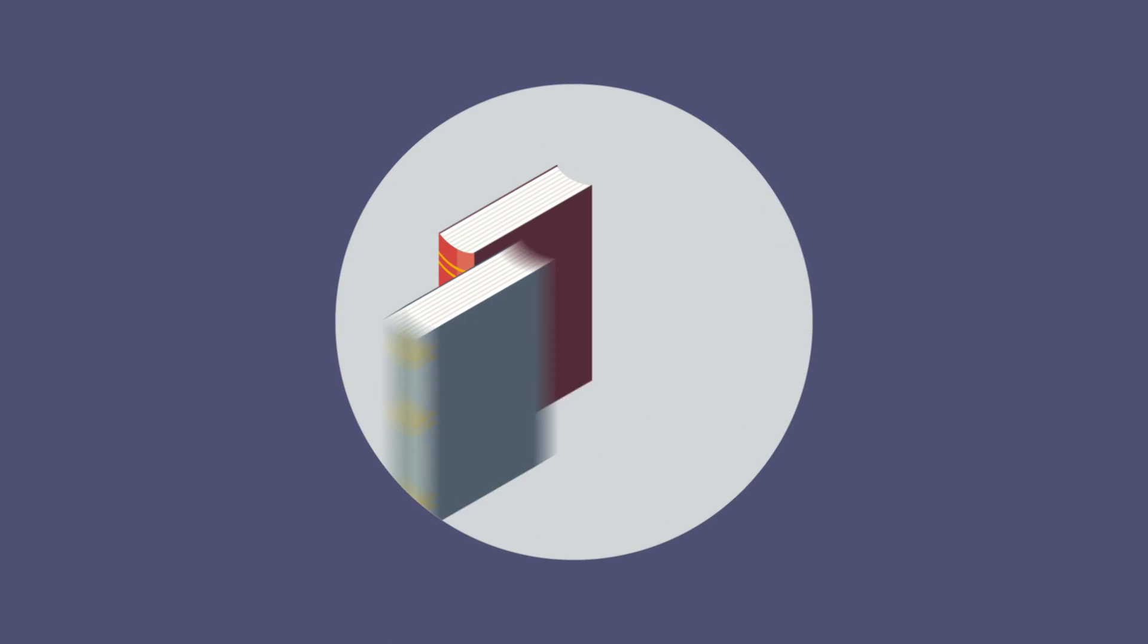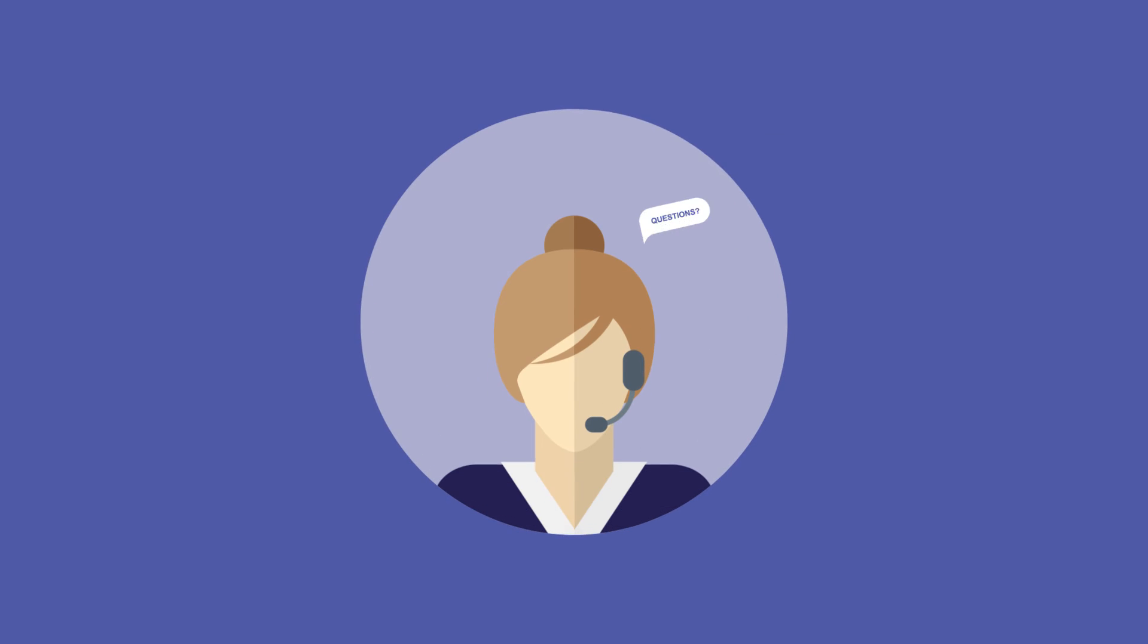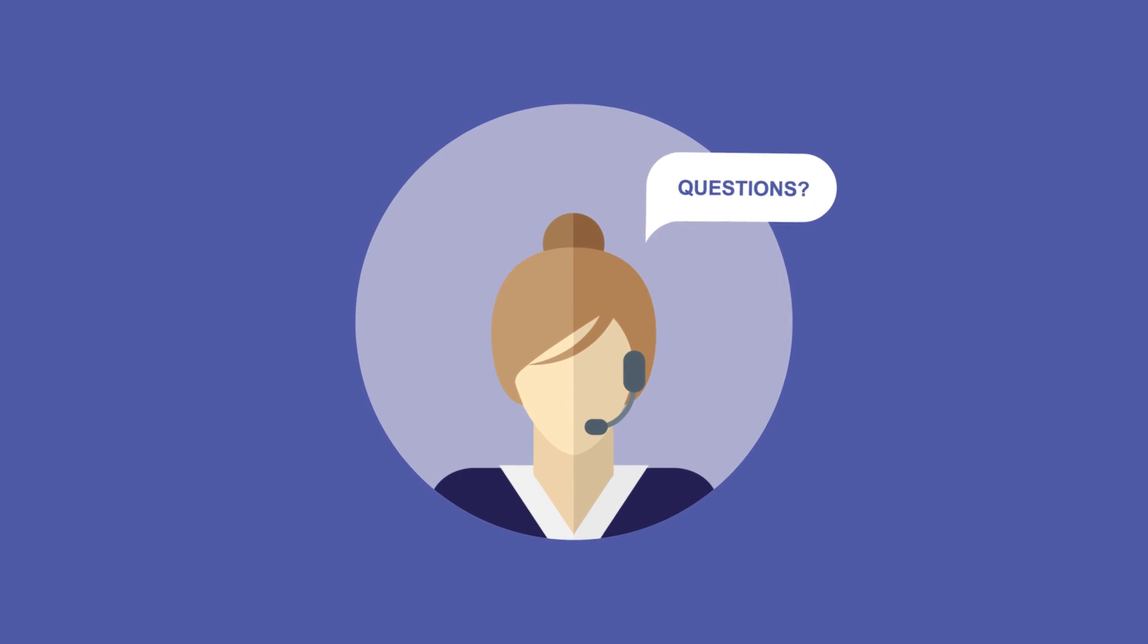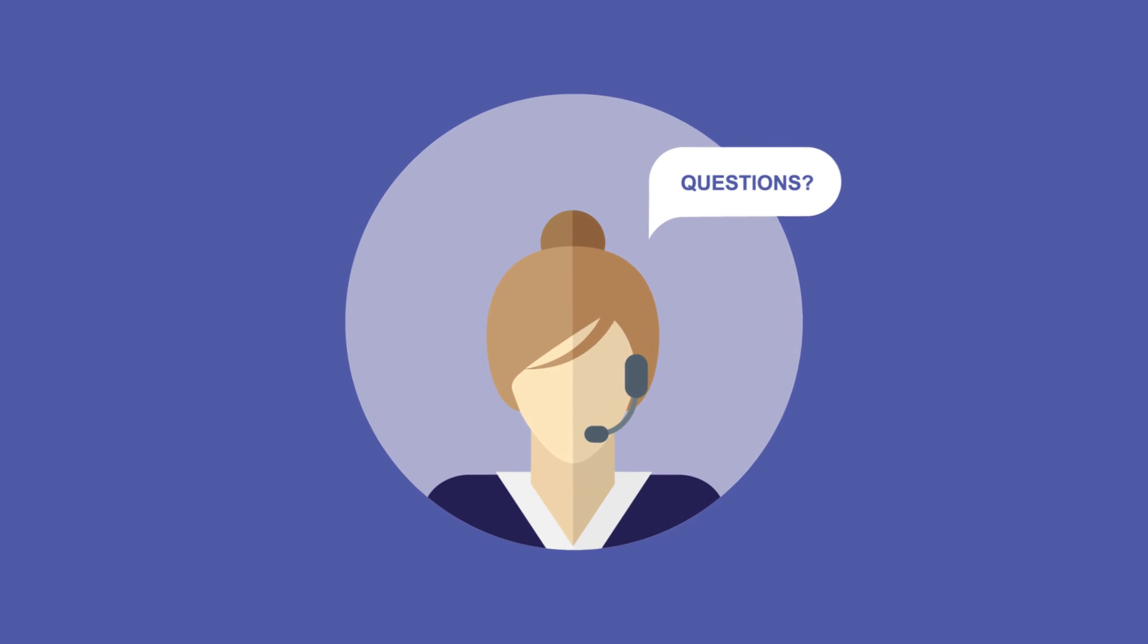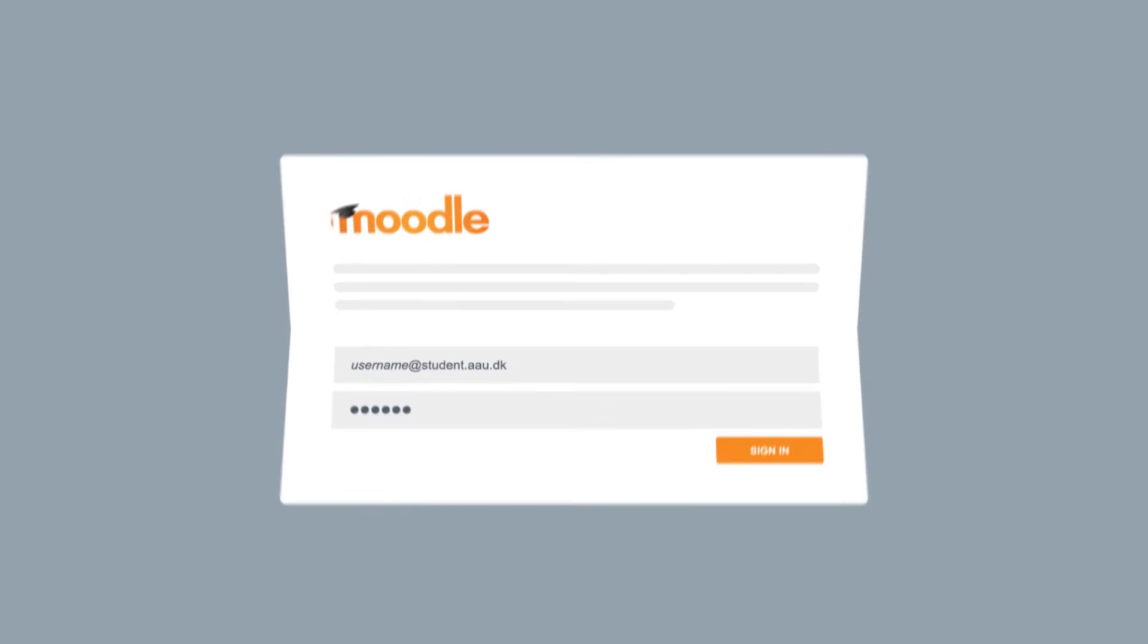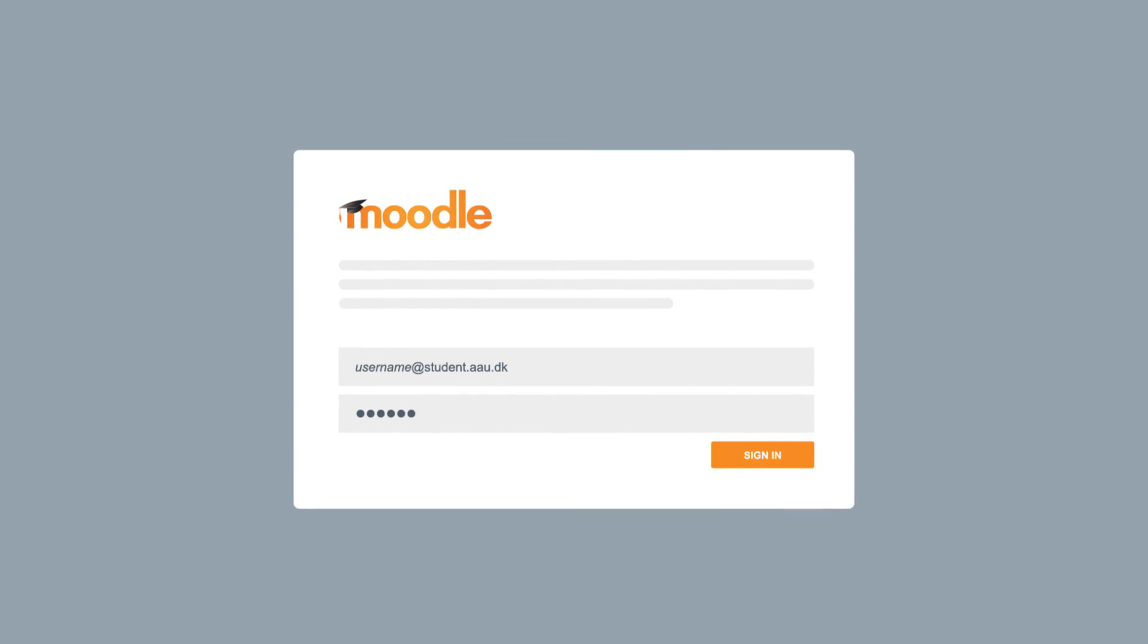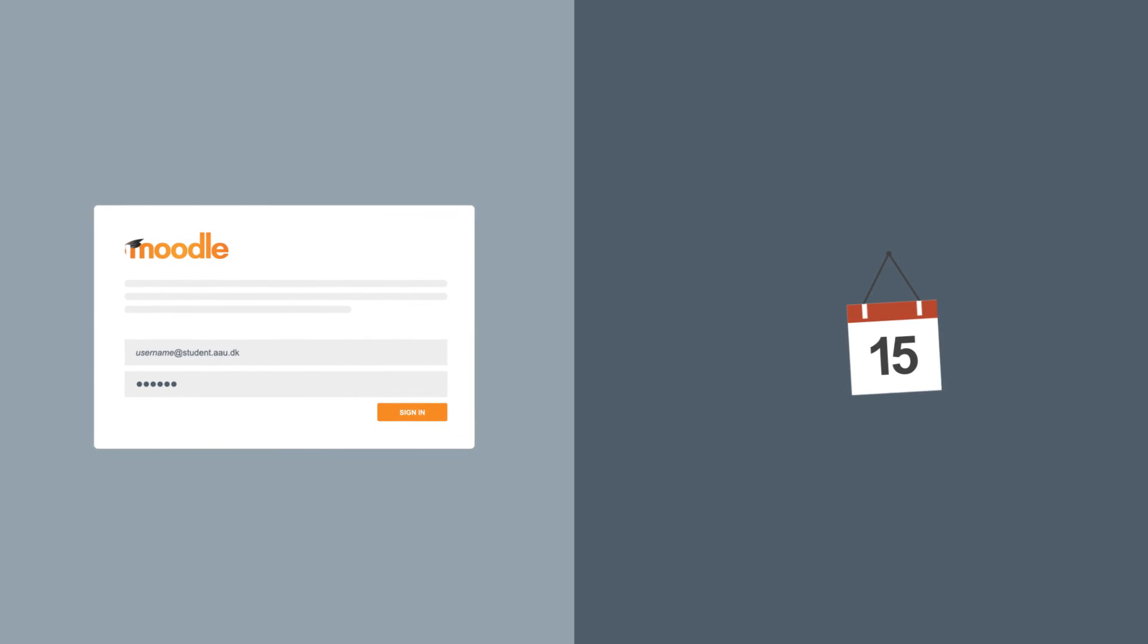course descriptions and course literature. You can also send messages to your study secretary and get answers to any questions about the program. You will be able to log in to Moodle with your AAU account a few weeks before your program starts.